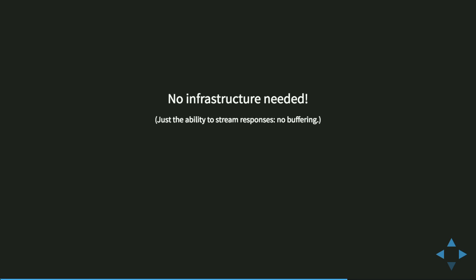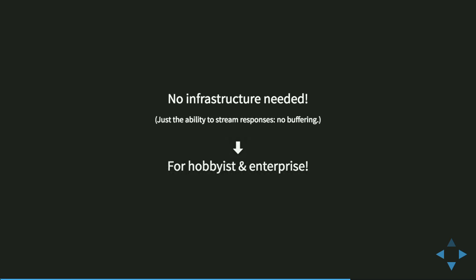You don't need Varnish, you don't need a CDN — just a web server that doesn't do buffering. It is for hobbyists and enterprises alike. In case you do have buffering — for example, in schools or some businesses you have a proxy you cannot control, and some of those proxies unfortunately have buffering enabled — in those cases you won't see the speed boost, but at least things still work. Everything is guaranteed to still work; you just fall back to the old slower behavior.